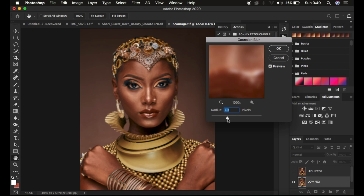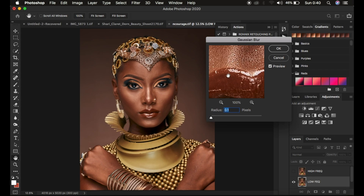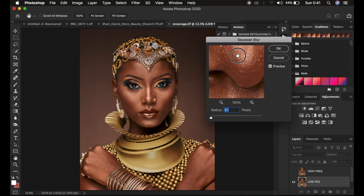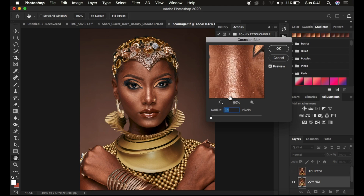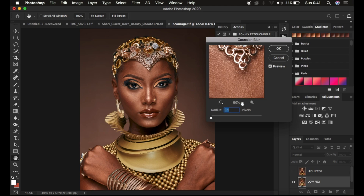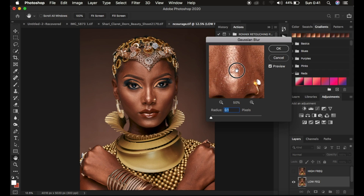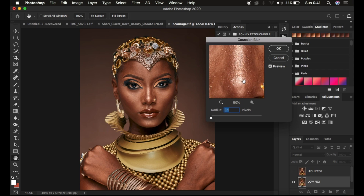In order to apply the Mixer Brush tool better in your images, you always have to take into consideration — and this is the most important step when it comes to frequency separation — the amount of Gaussian Blur that you apply to the image. It's going to affect the overall results regarding skin texture and how blended the skin tones are going to be at the end of the retouching process. So you have to be careful with this first step.